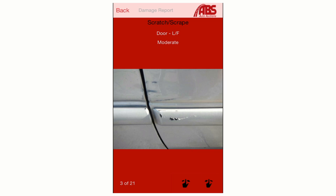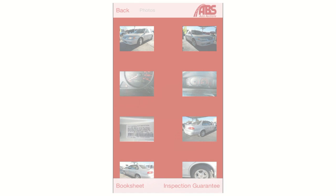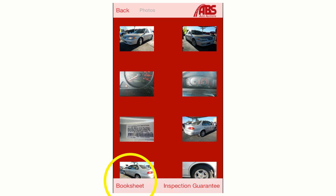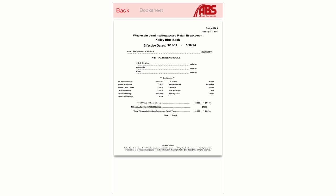You can also scroll through the images to the right or left by swiping across your screen. Hit the Back button until you return to the vehicle image library. At the bottom left, you'll see a button that says Book Sheet. Click this button and you'll get a full page scan of the most current Kelley Blue Book report on this vehicle.